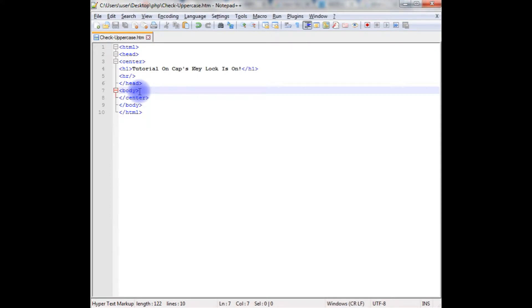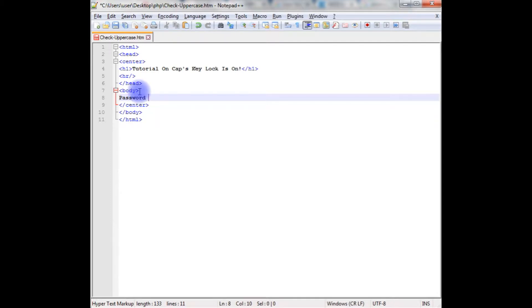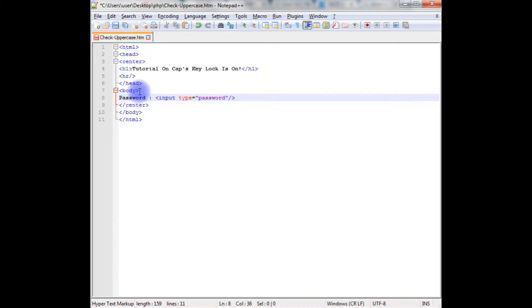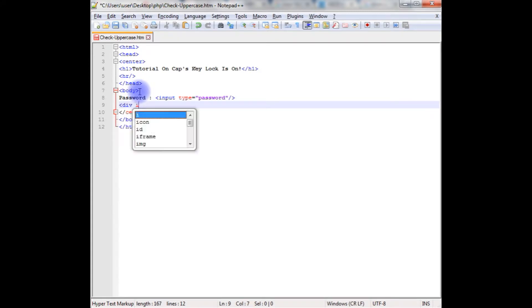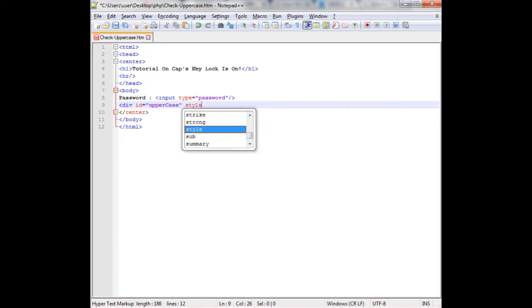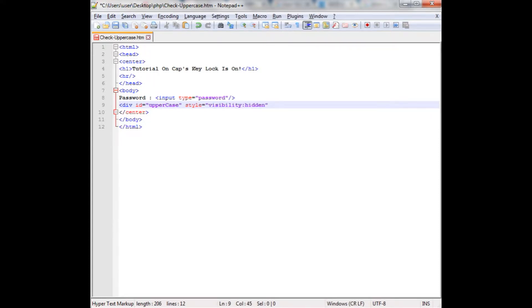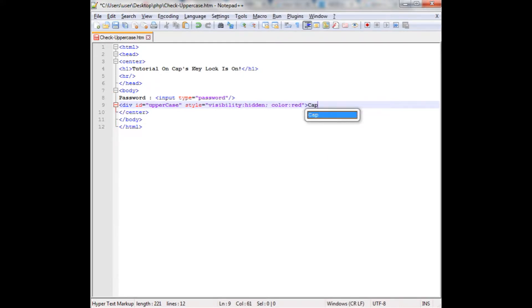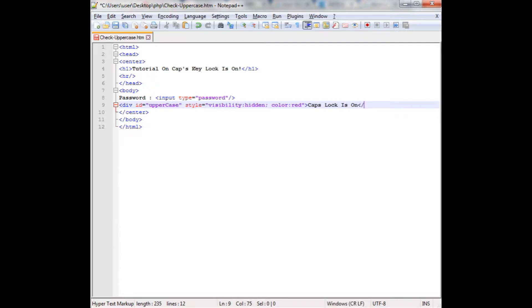Now in this code between body I'm adding the password input type password and I'm adding the div container also which will display the message if the caps key lock is on or not. div id equals uppercase, style visibility hidden, and I'm also adding the color red. Caps lock is on. Let's close the div.